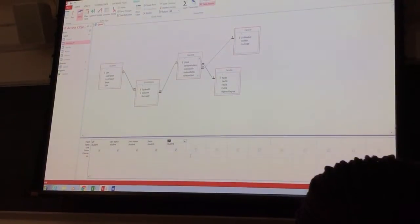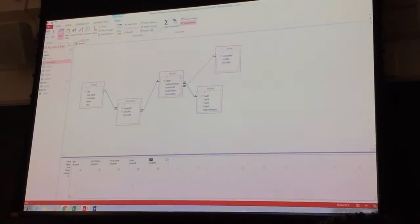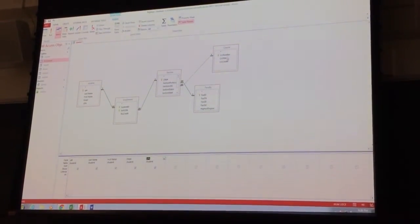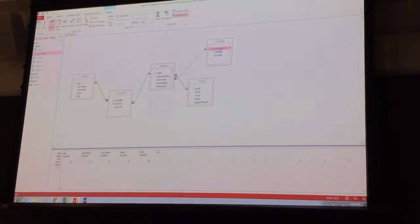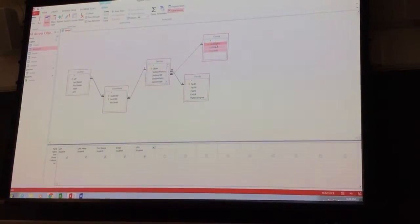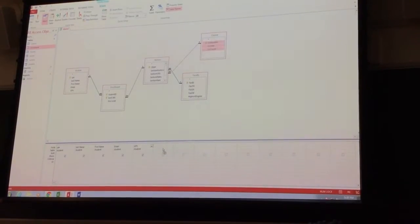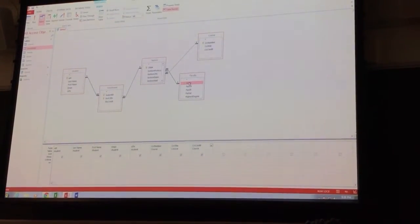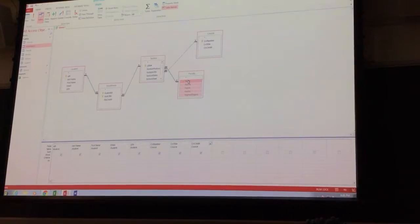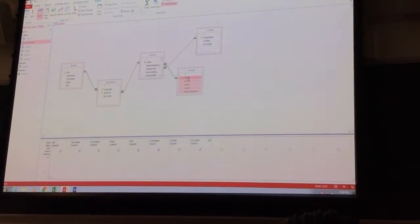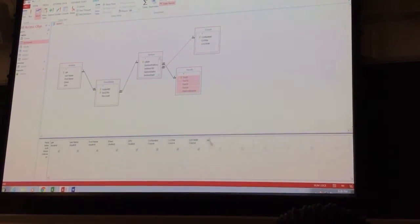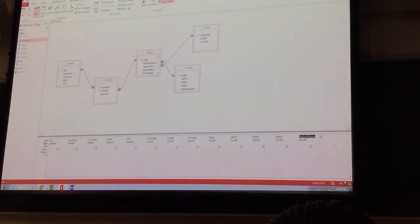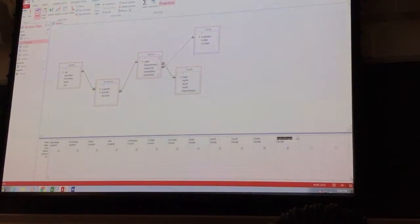And let's go to course. Highlight all of those fields and do it again. Faculty, these are parent tables, they are at the top level. Okay, so it keeps going on.